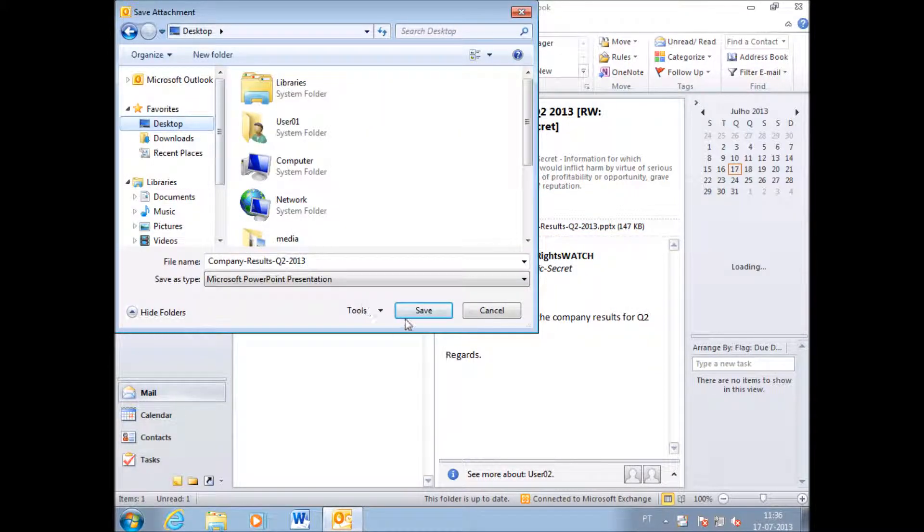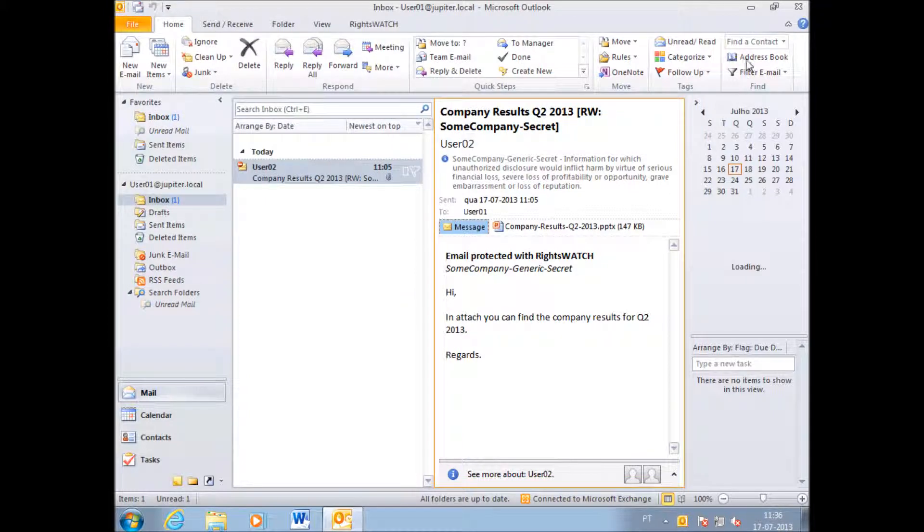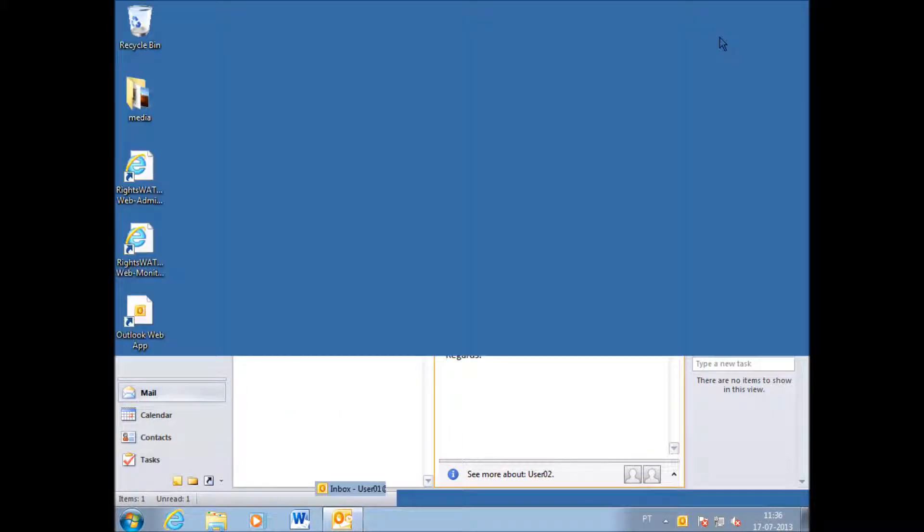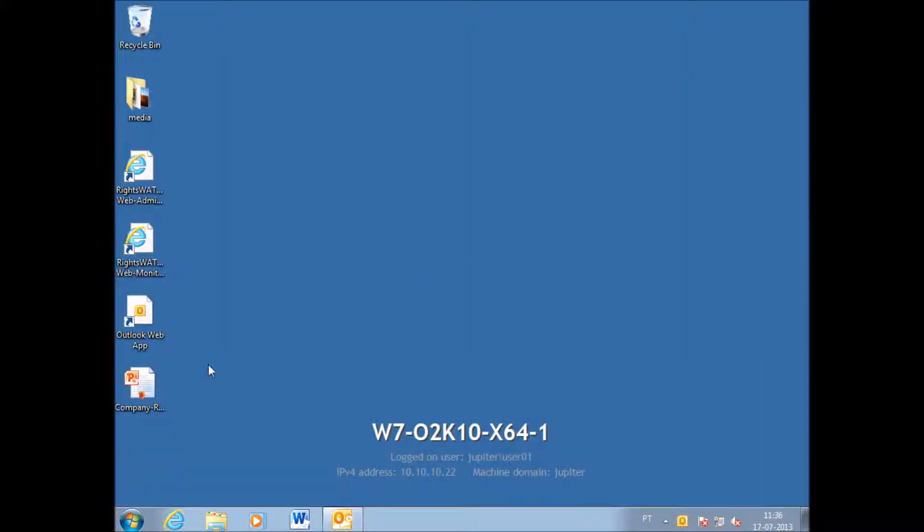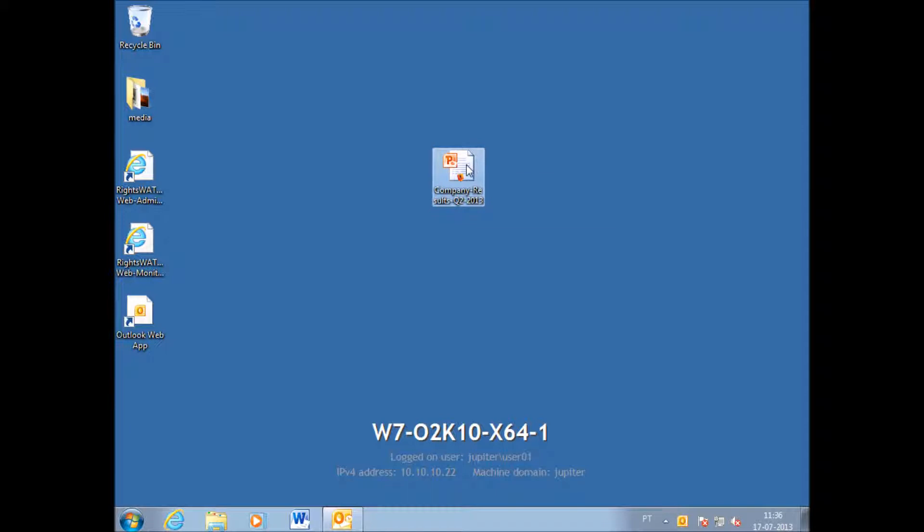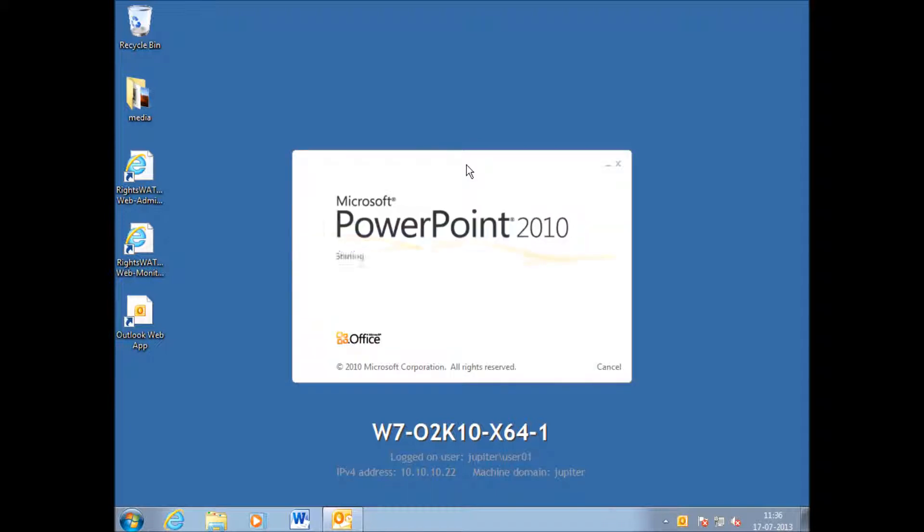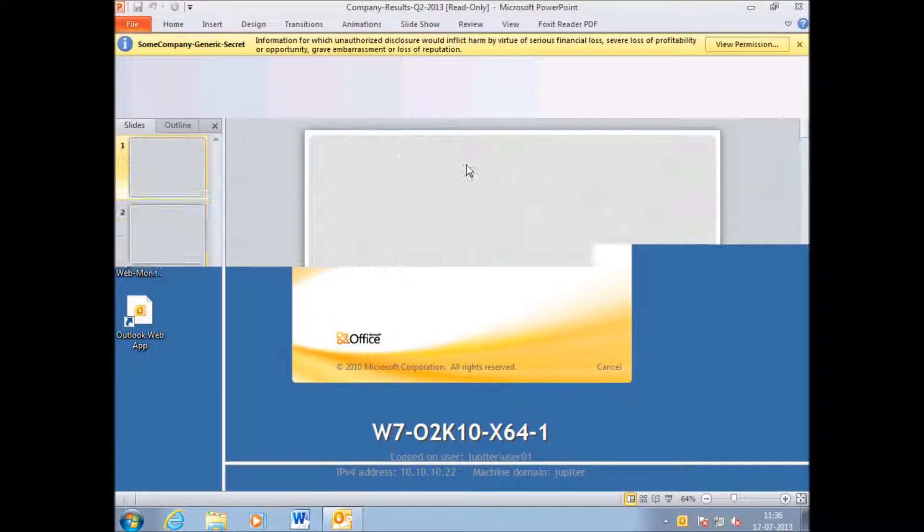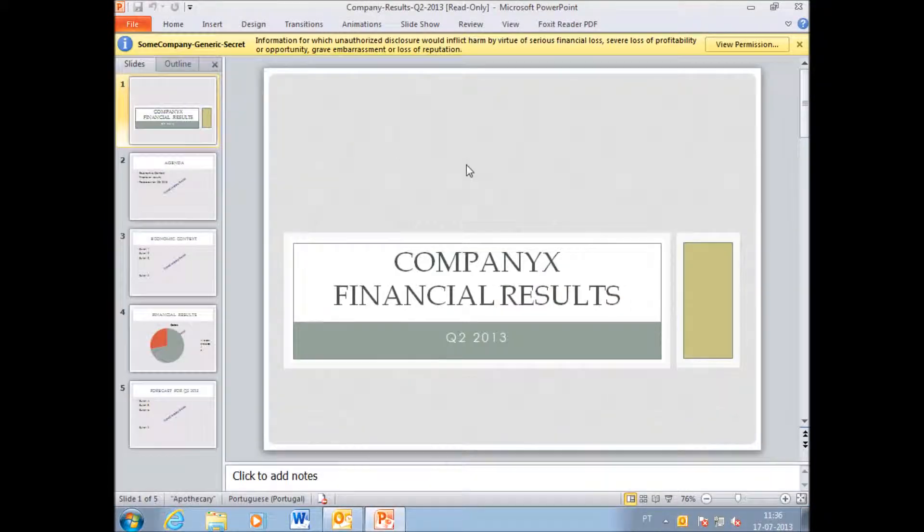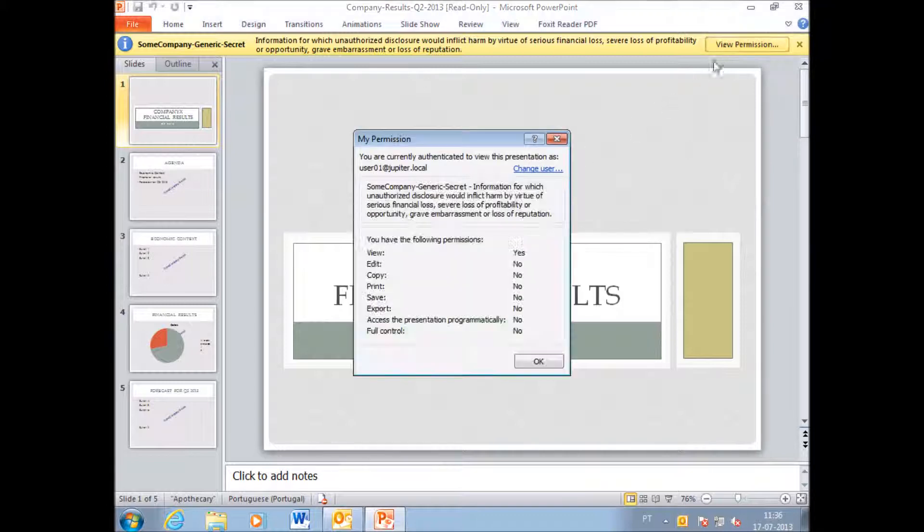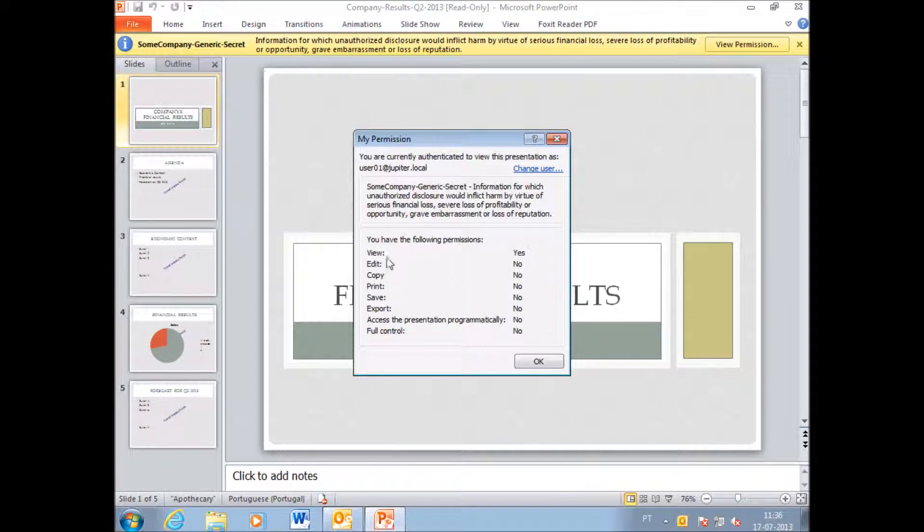I'll save this company results presentation PowerPoint into my desktop. It was previously classified as a secret document. If I click on view permissions,